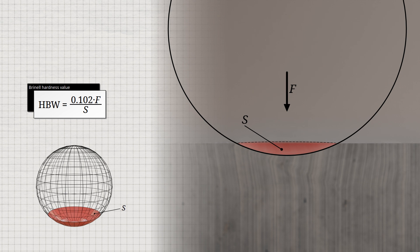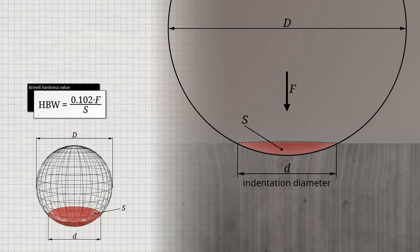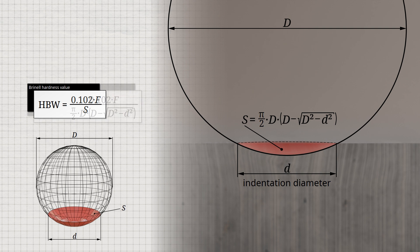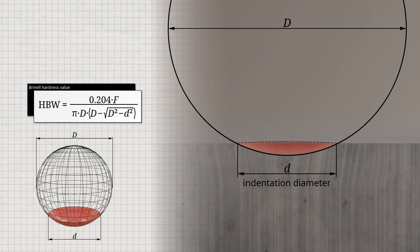The indentation surface S forms a spherical cap, which is a part of the spherical indenter with diameter D. The surface area of the spherical segment can be calculated from the indentation diameter d using the formula shown. Thus, the Brinell hardness value HBW, which is unitless, can be calculated using the given formula.